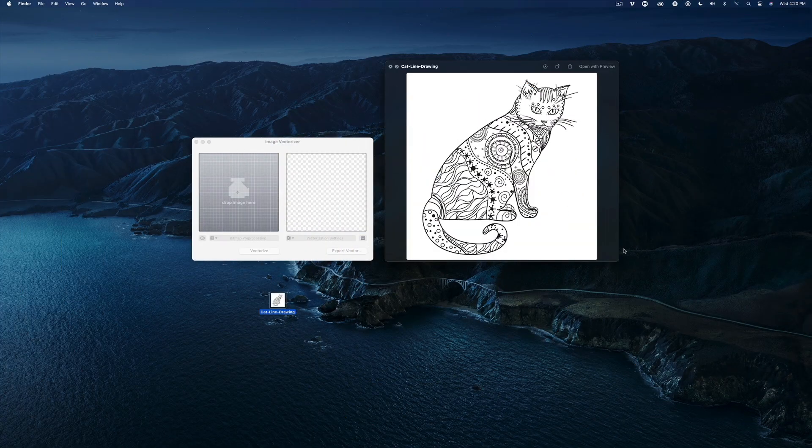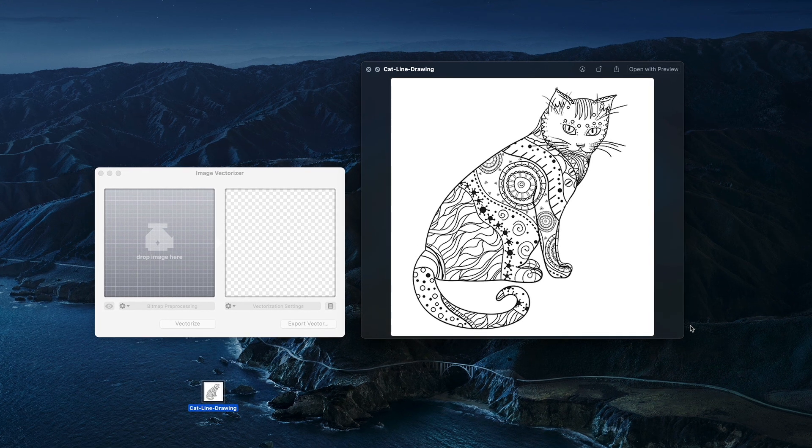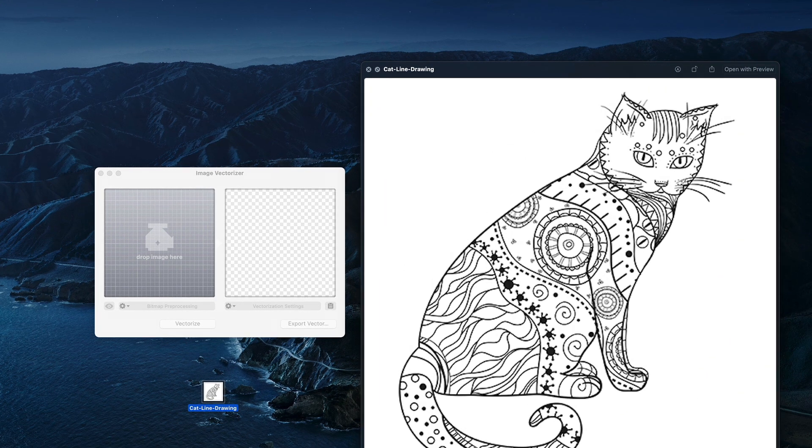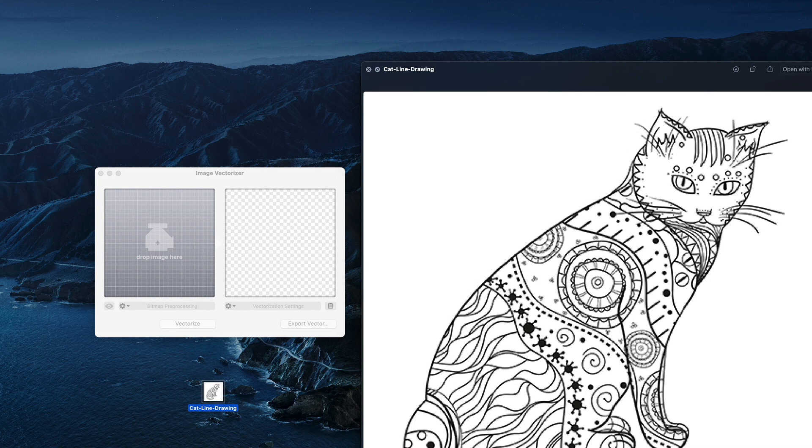When creating motion graphics, I often like to work with hand-drawn artwork. This particular image is in the JPEG format, which limits how far I'll be able to scale it in motion without losing resolution.